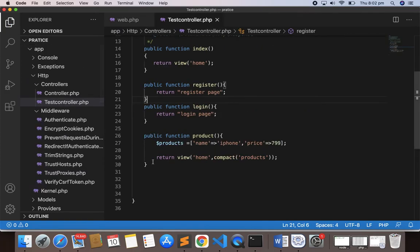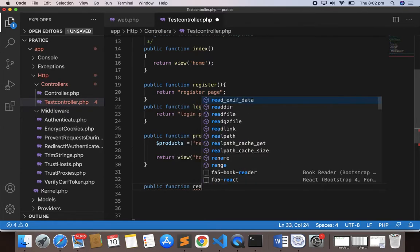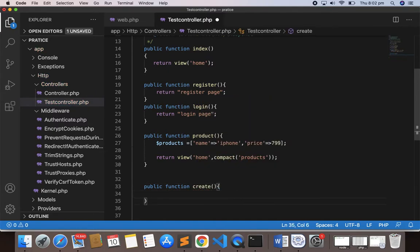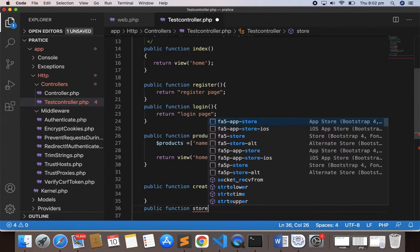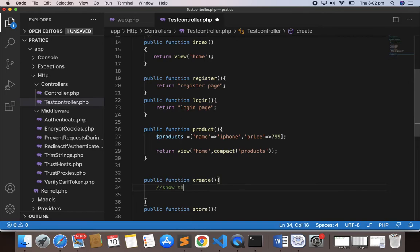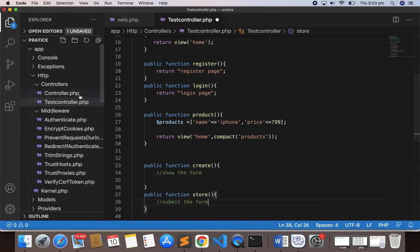Let's go to the controller and make the two methods: `public function create()` — this is for showing the form — and `public function store()` — this method is to submit the form.